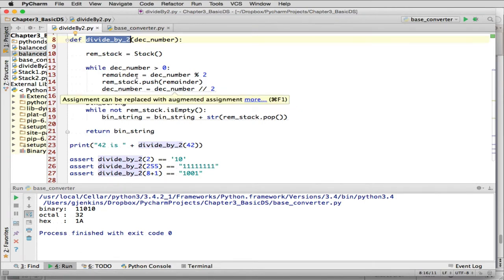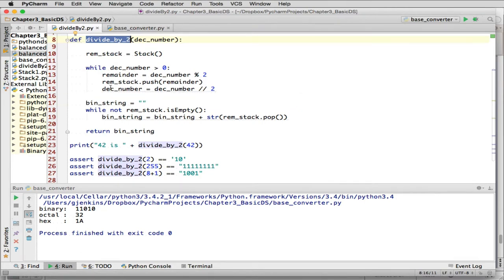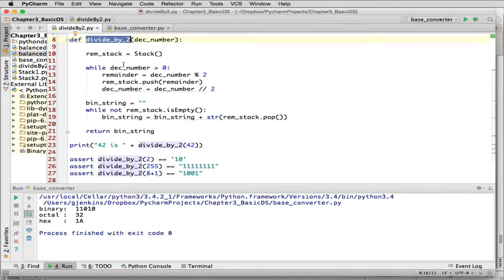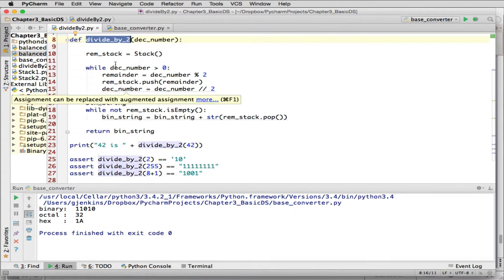And then divides the number by 2 and replaces decimal number with that. Then it loops again. So this is going to keep doing a smaller and smaller number as it divides by 2.